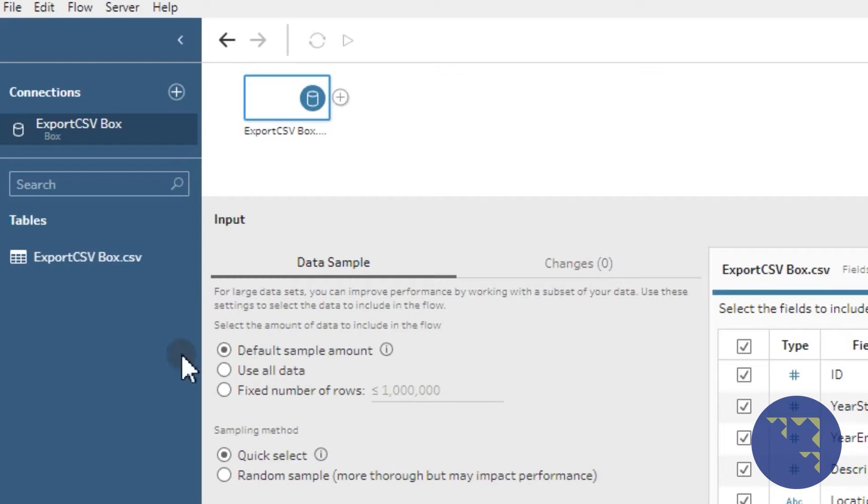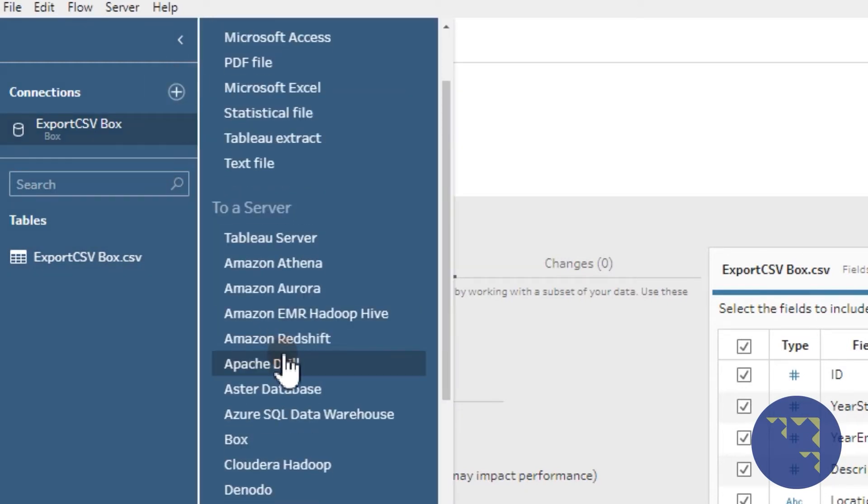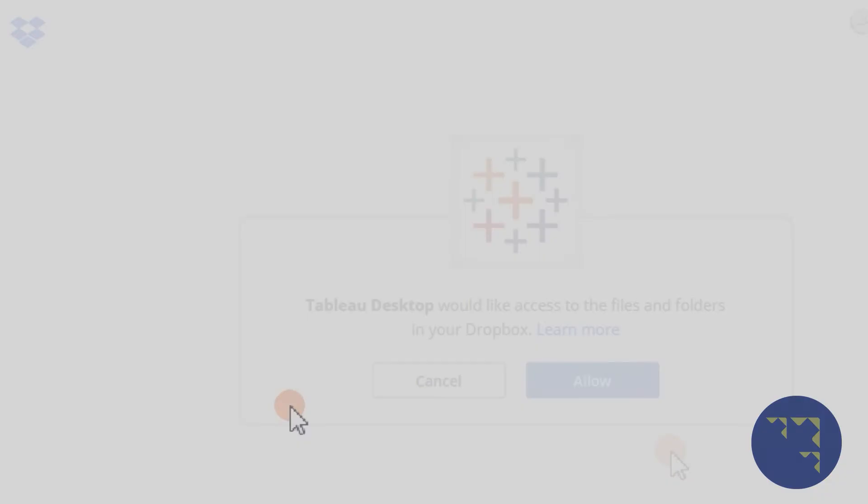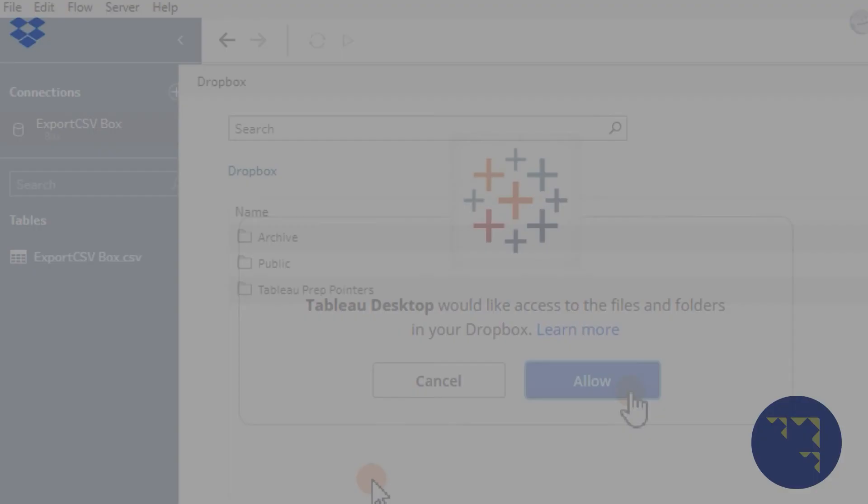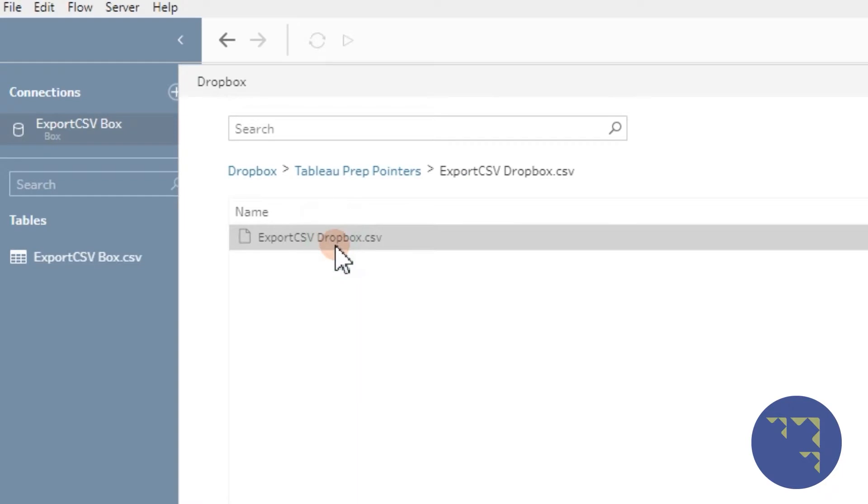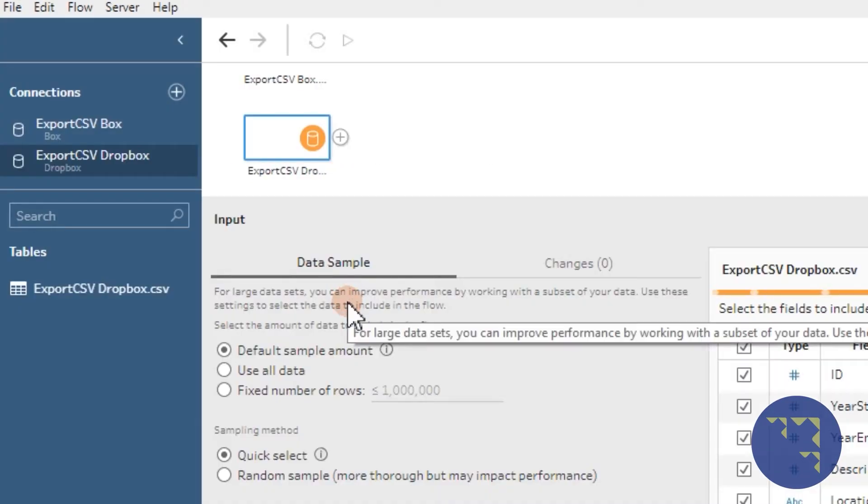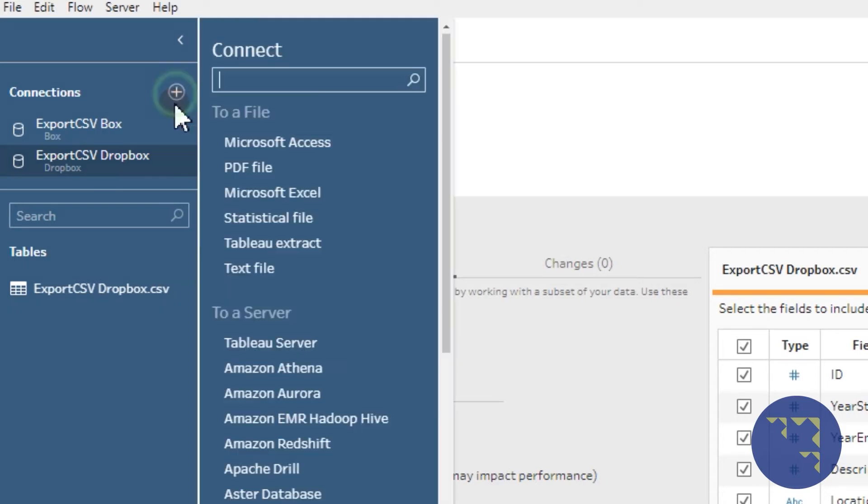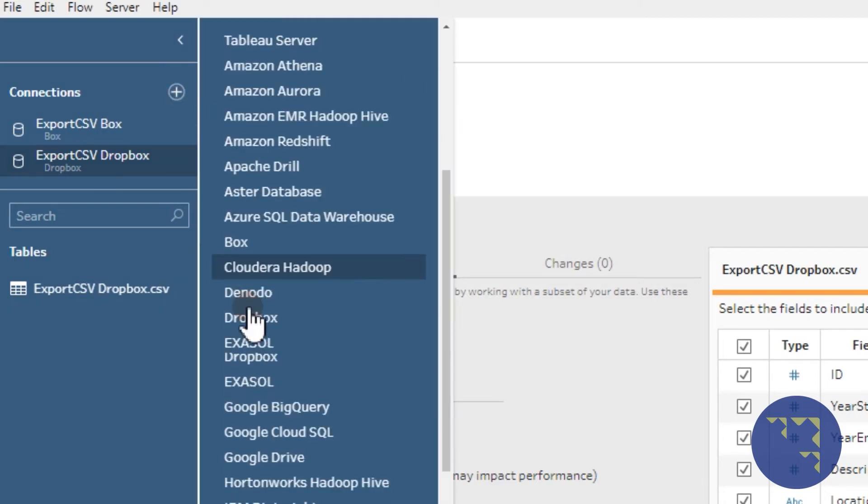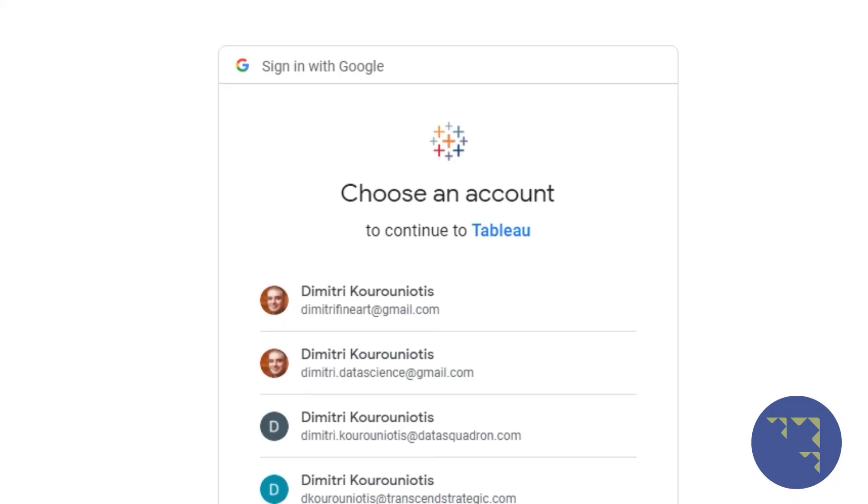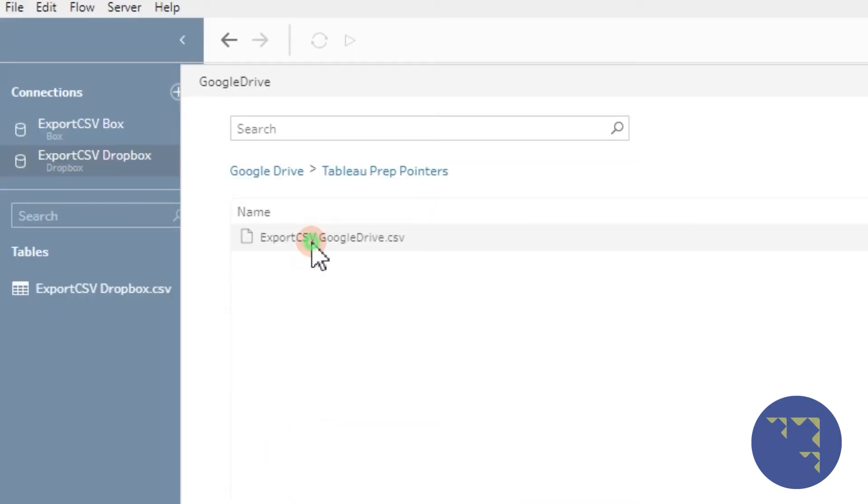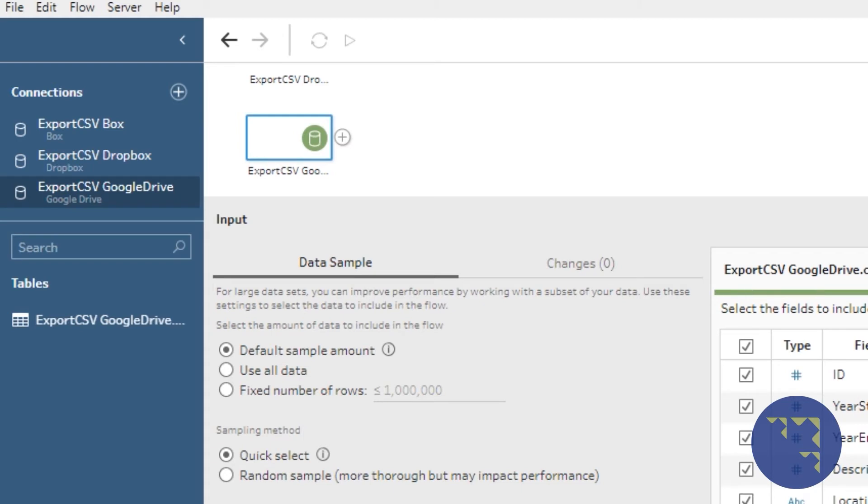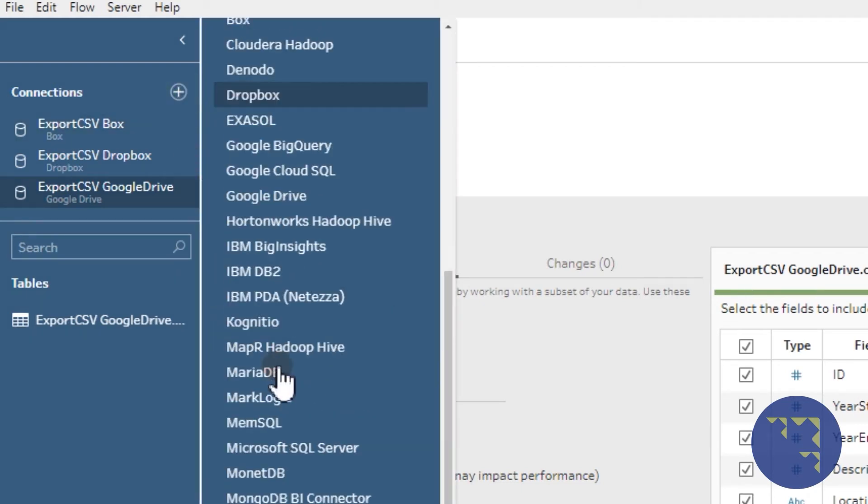You can do the same with Dropbox and add it the way you would as well. And the same goes for Google Drive, and finally for OneDrive.